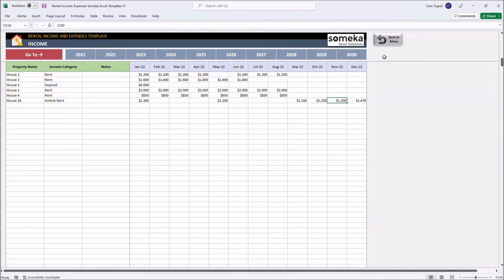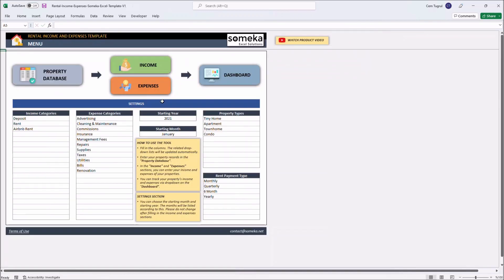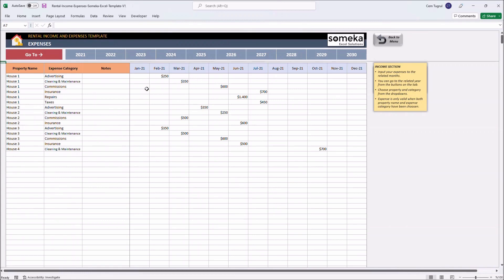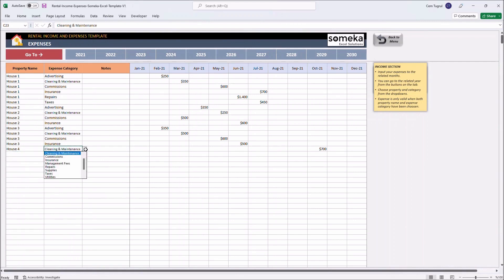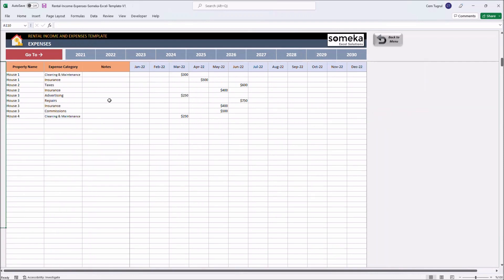Let's continue with expenses. This is where you input your expenses for each property. Choose the property. Then choose the expense type from the drop-down menu here. You can add notes. Let's add some data for our new property here.